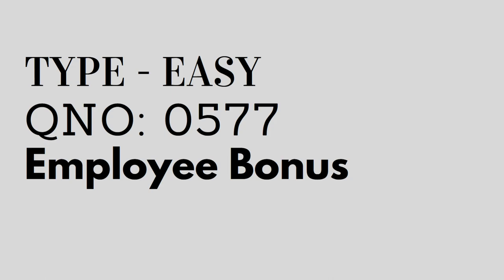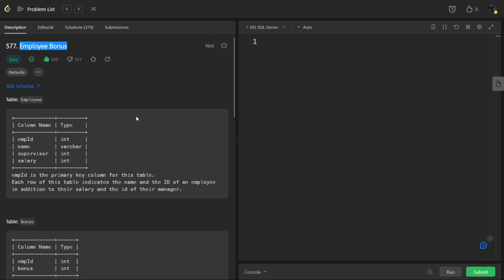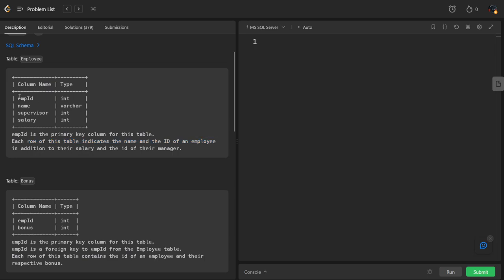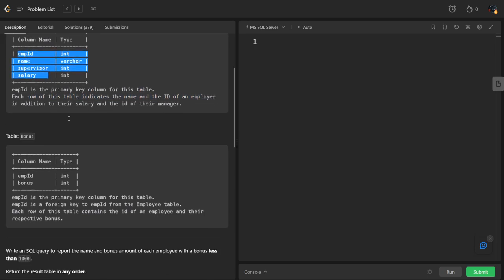Let's see the question. They have given a schema which is the Employee table with columns: employee ID, name, supervisor, salary, and their respective data types. Employee ID is the primary key for this table. Each row indicates the name and ID of an employee in addition to the salary and other details.